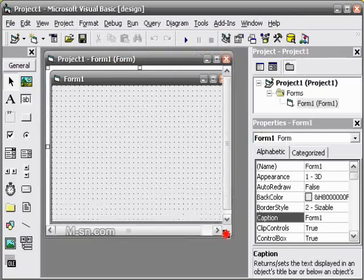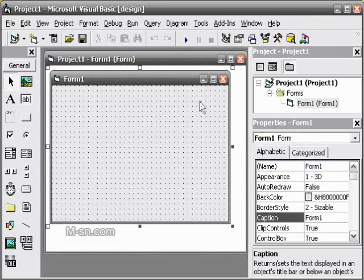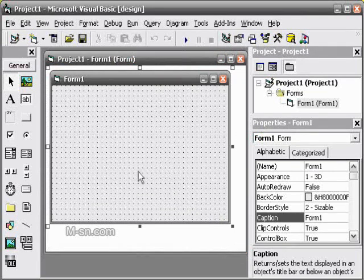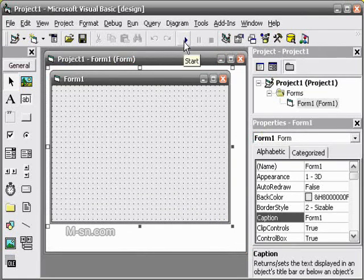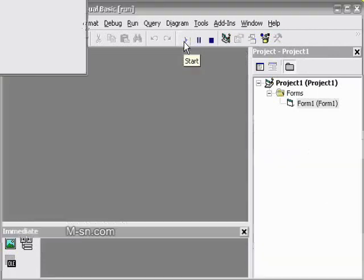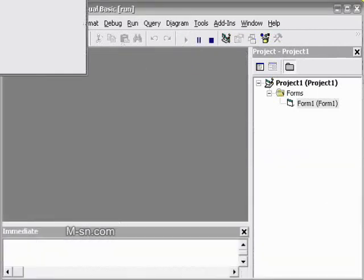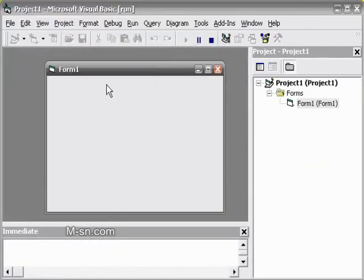Here we get a form. This is called the form, and this is how your program is going to look. If you run it here, press play. This is the program. It has nothing in it, it is blank.